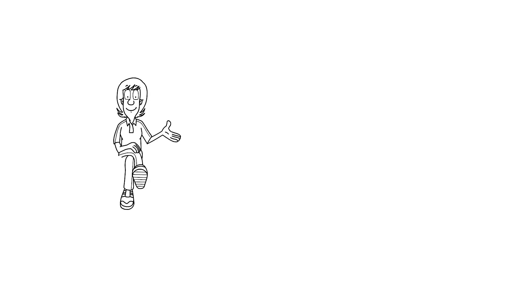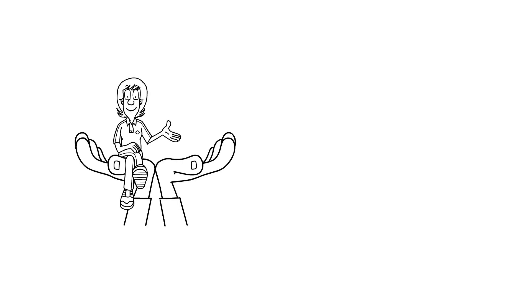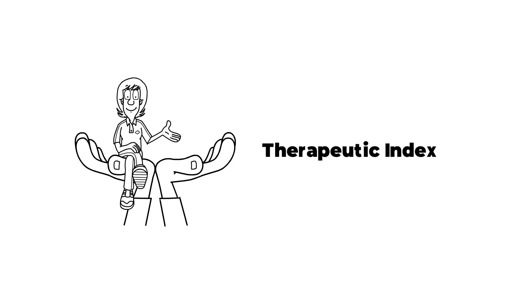I hope this mnemonic will help you to remember the formulas of therapeutic index for humans and animals. Thank you.